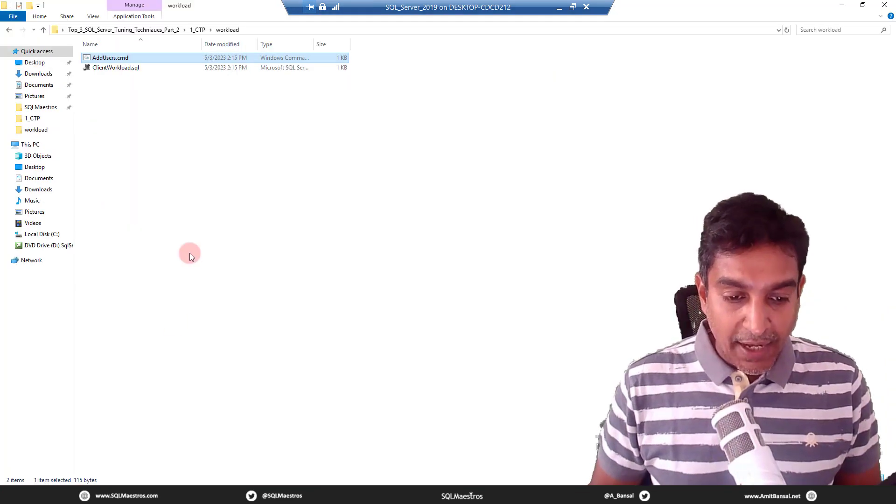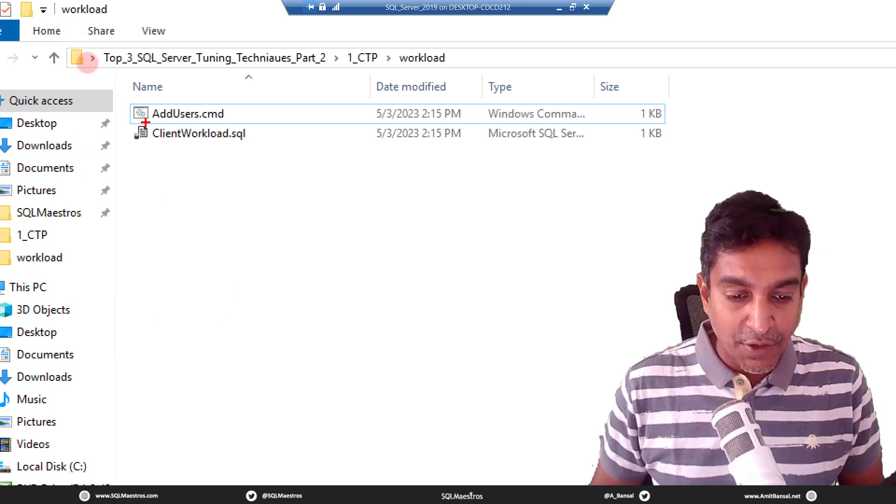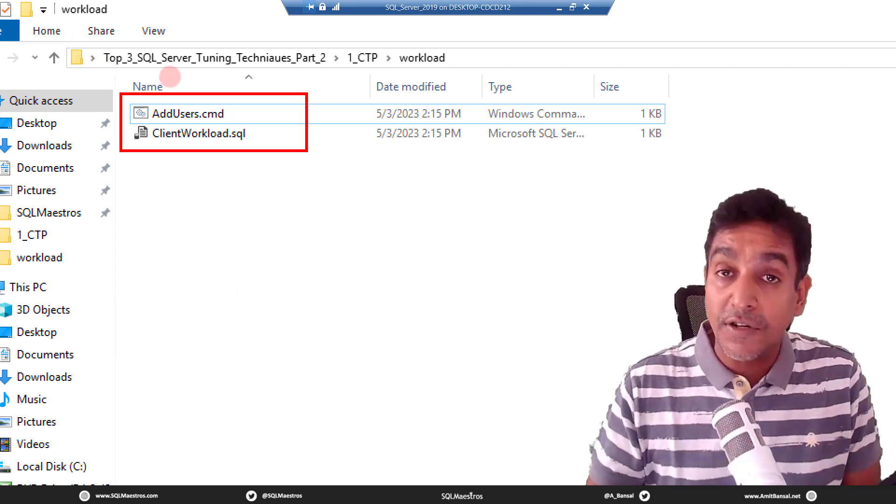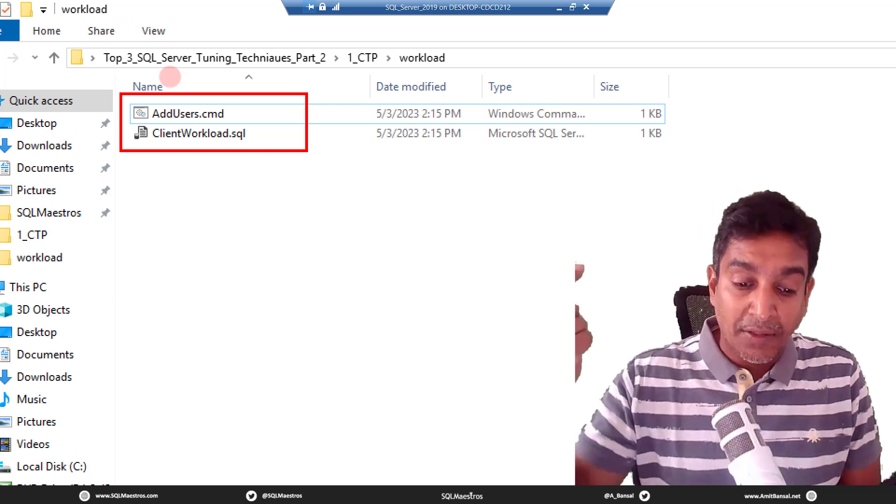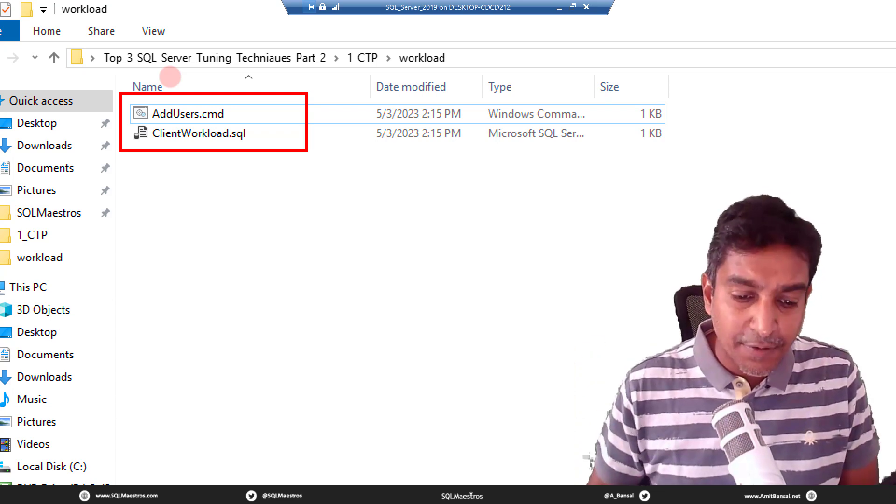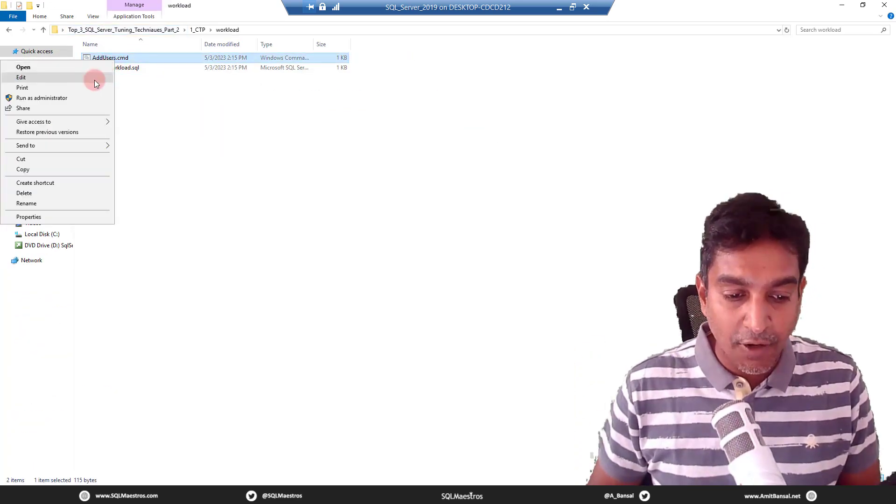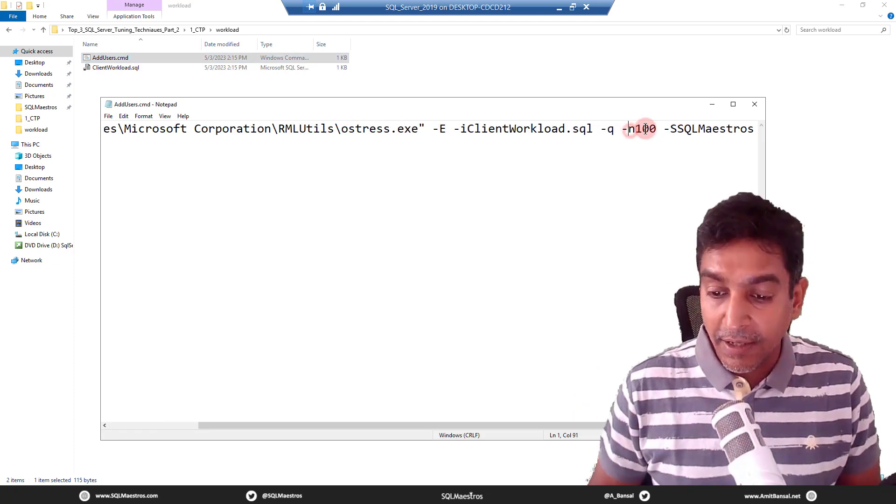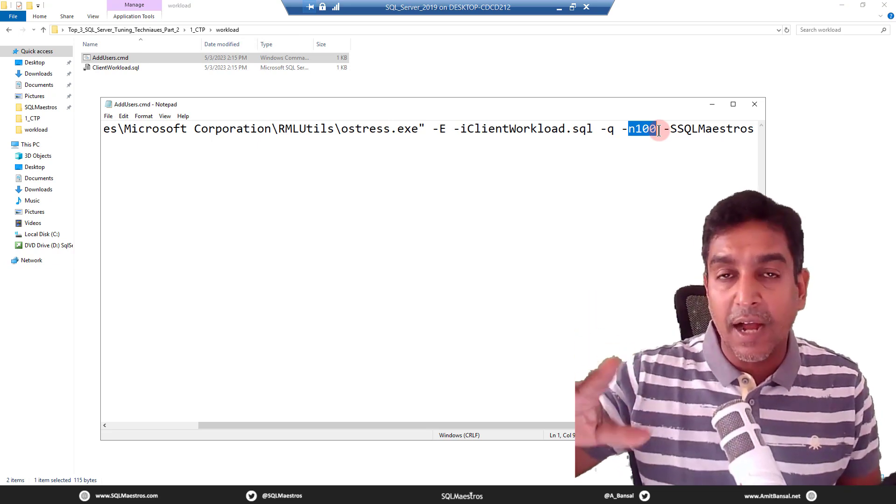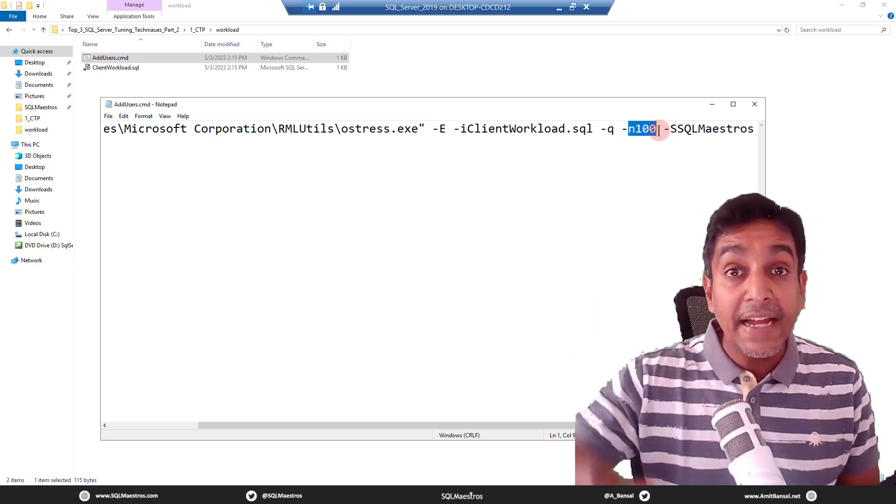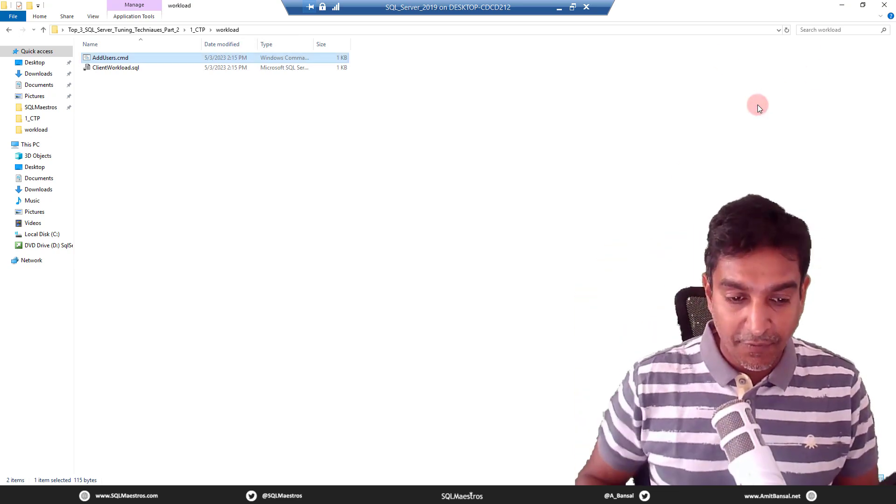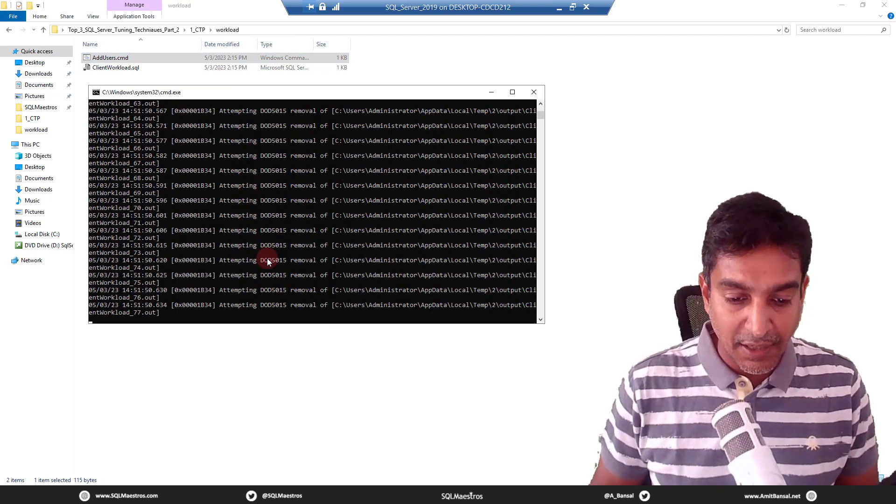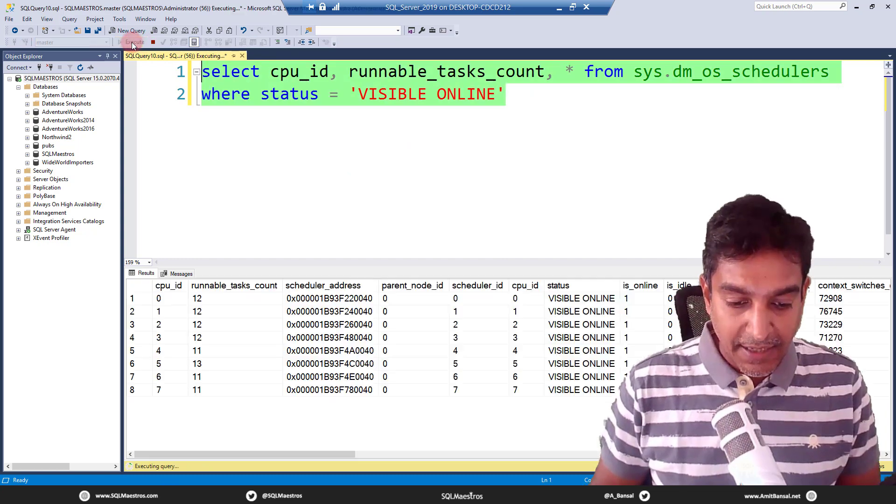Let's do that. So what I will do is go to the workload here. And as always, I am using RML utility. So I'm going to call addusers.cmd, which in turn will call ostres.exe. That command line utility is going to call client workload, which is going to run a select statement in the loop. And how many threads am I calling, let's just click on edit to show you that I am calling 100 threads. So 100 threads are kind of going to be distributed across eight processors. Okay, so it's time for action. Let's do that. I double click on this. It's running.